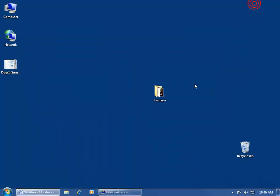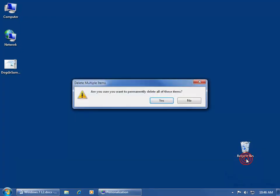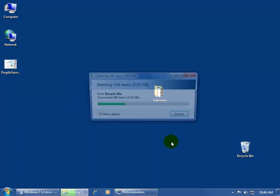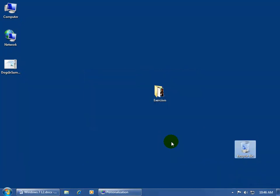Then I can minimize this down to the taskbar, and I have the sound of breaking glass when it comes to emptying the recycle bin. So right-click and left-click on Empty Recycle Bin. Of course, there's a lot of items, so are you sure you want to permanently delete them? Say Yes. And there you go.